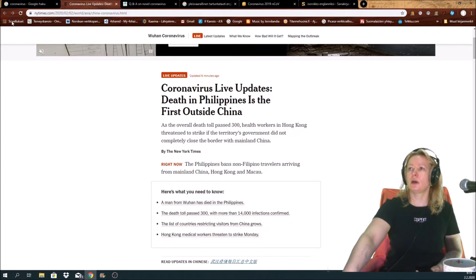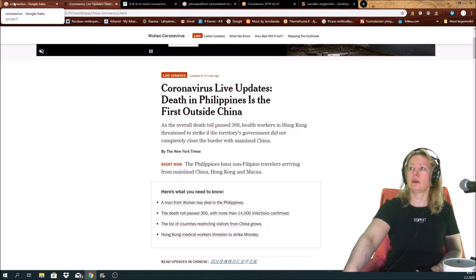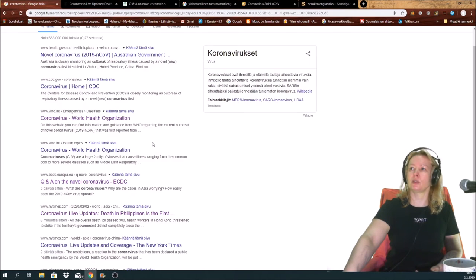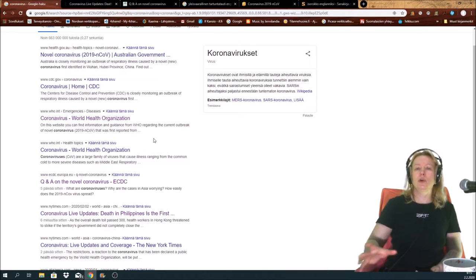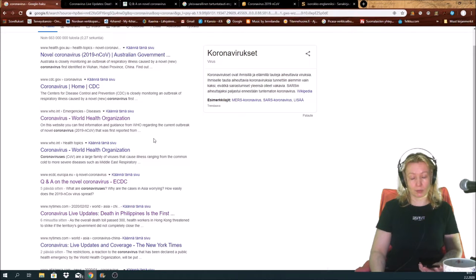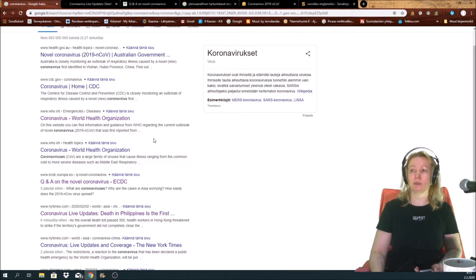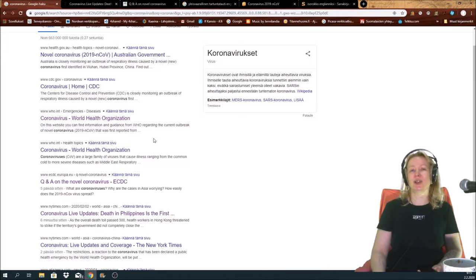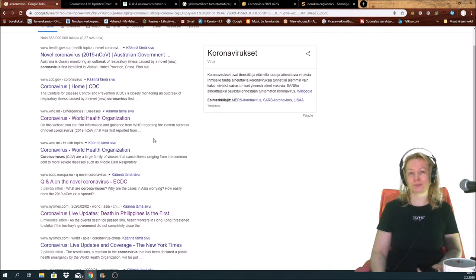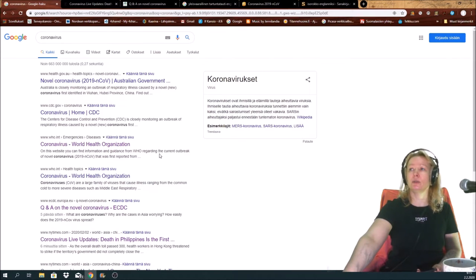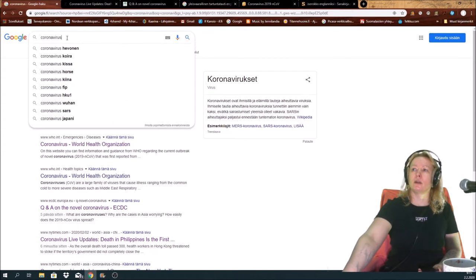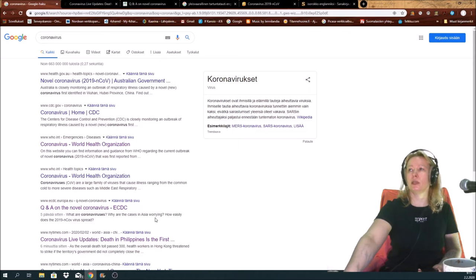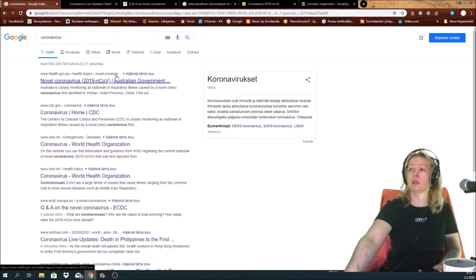So I heard that Google has made it so that the first results you have are going to be as much true information as possible, and Facebook is trying to do the same. But here, put the coronavirus to the where you want to search things, and then you will have the newest information from the novel coronavirus.